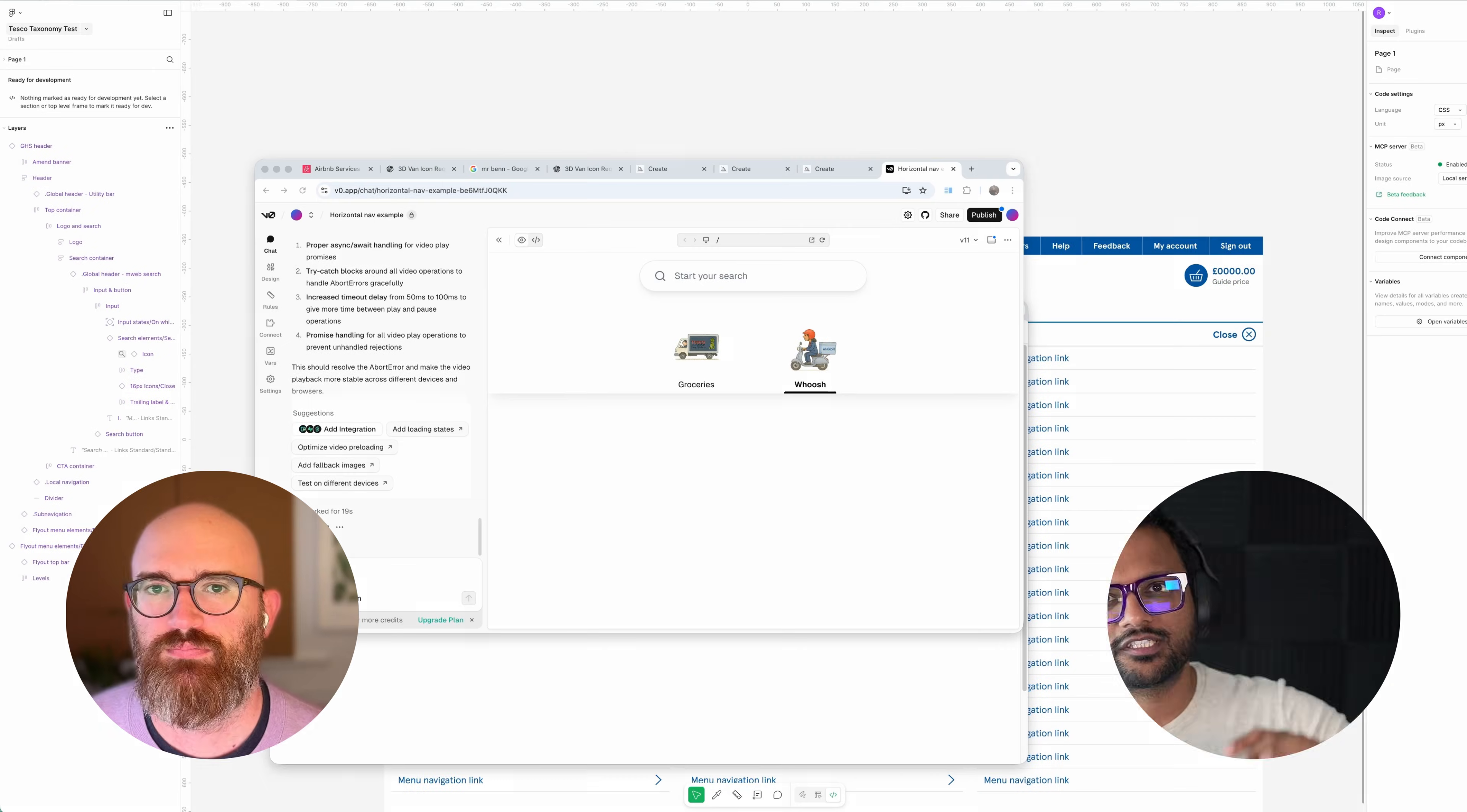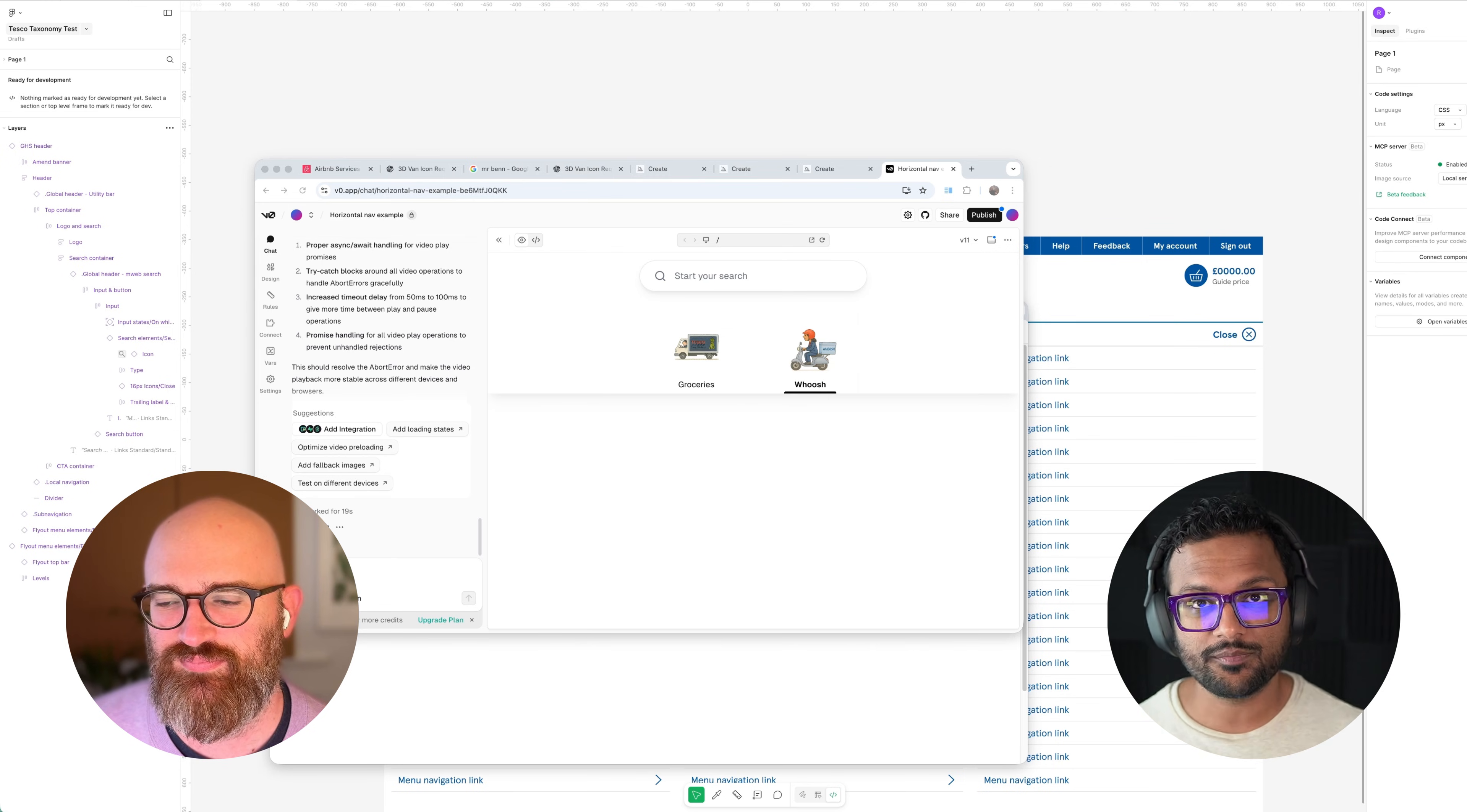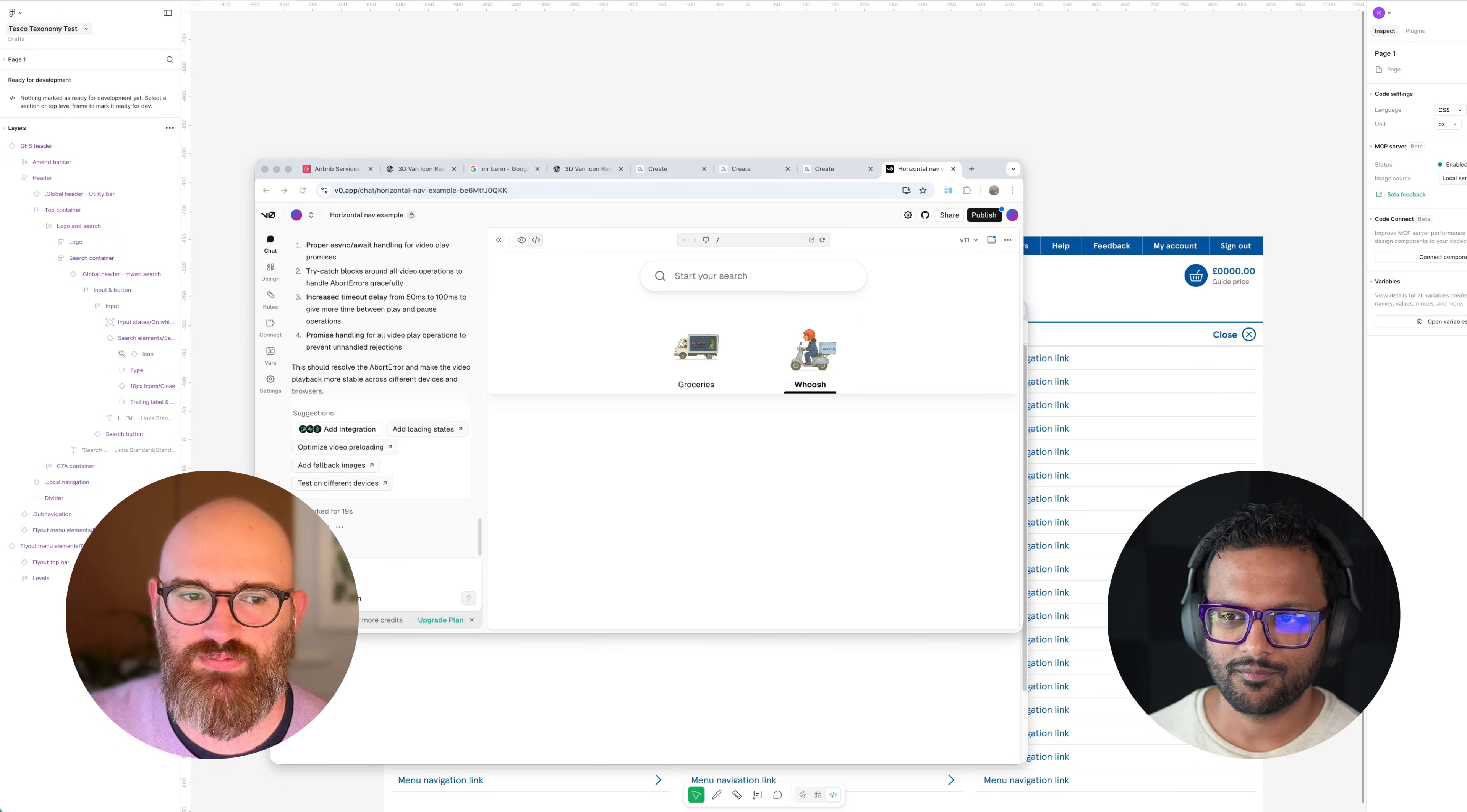Folks, this is Jay and welcome to Sneak Peek. Today with me I have a rockstar designer from the Tesco design team, Rob, who's going to show us how you can use ChatGPT plus Midjourney plus V0 to animate your website or your app's navigation icons. Rob, super stoked to have you on here.